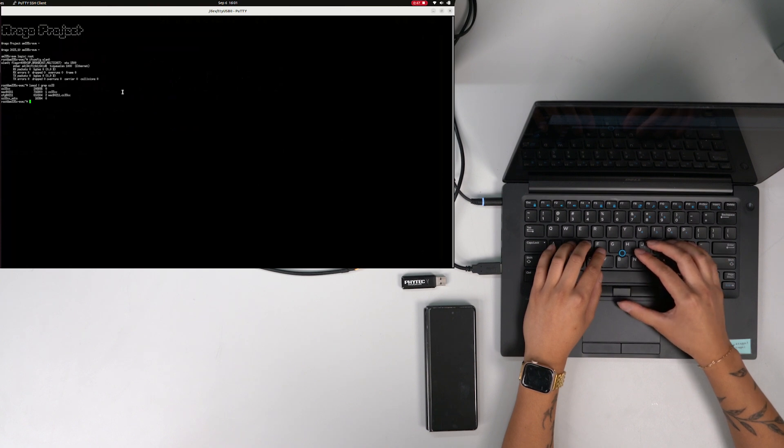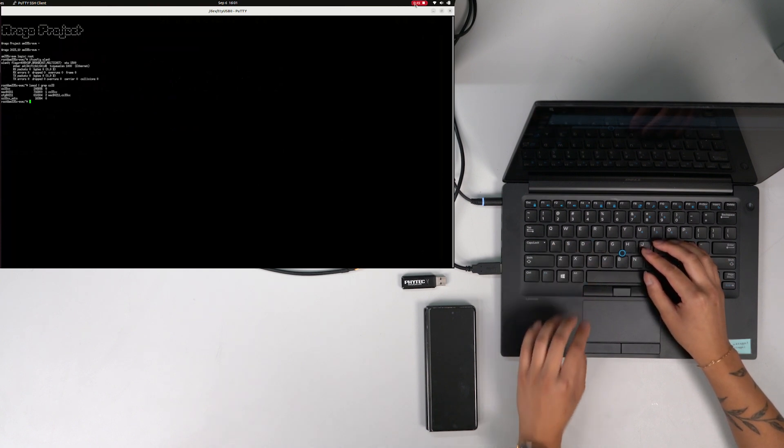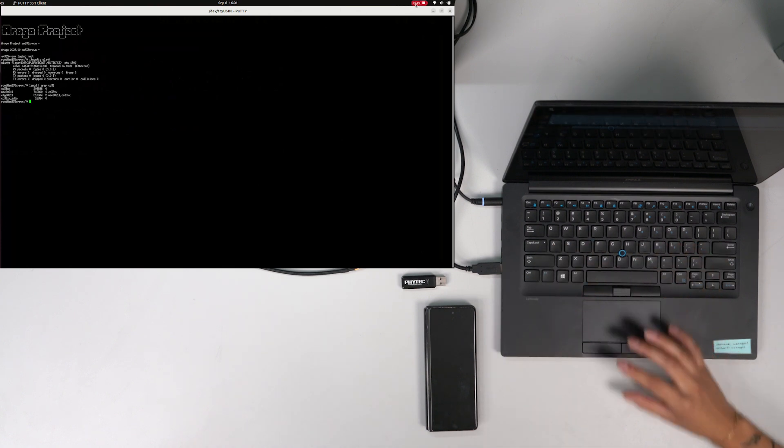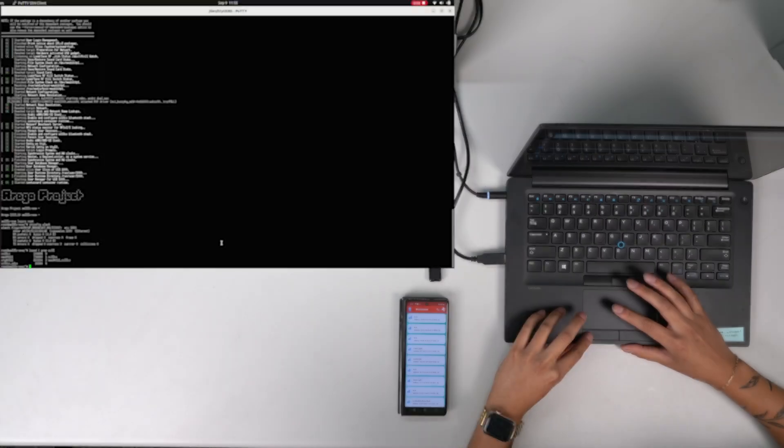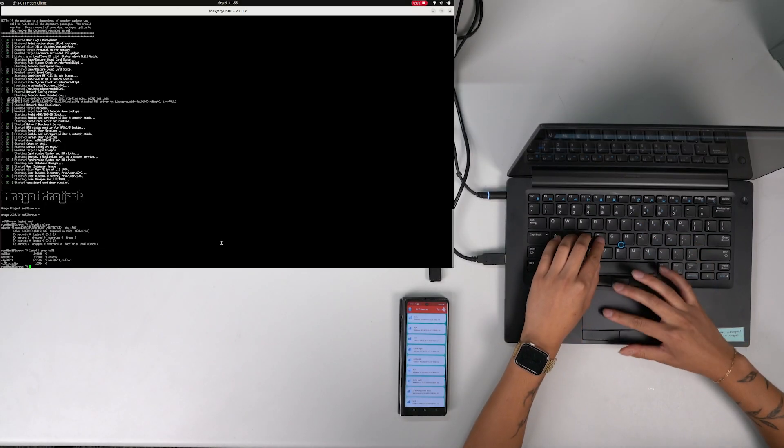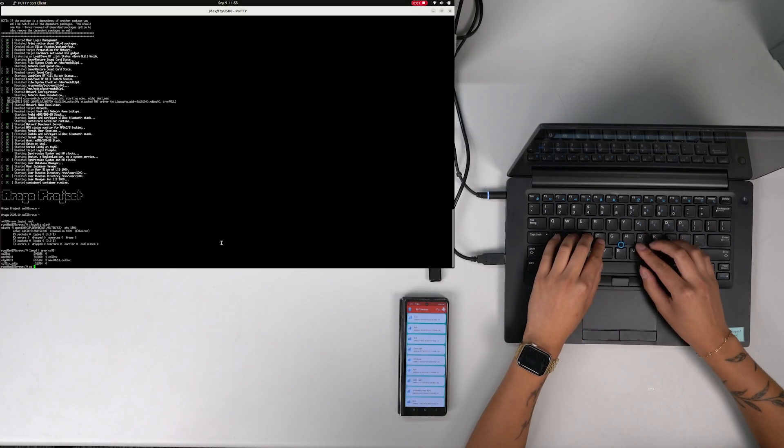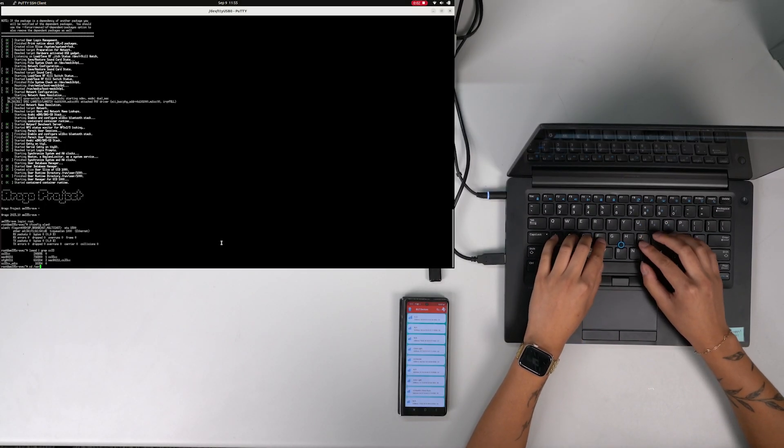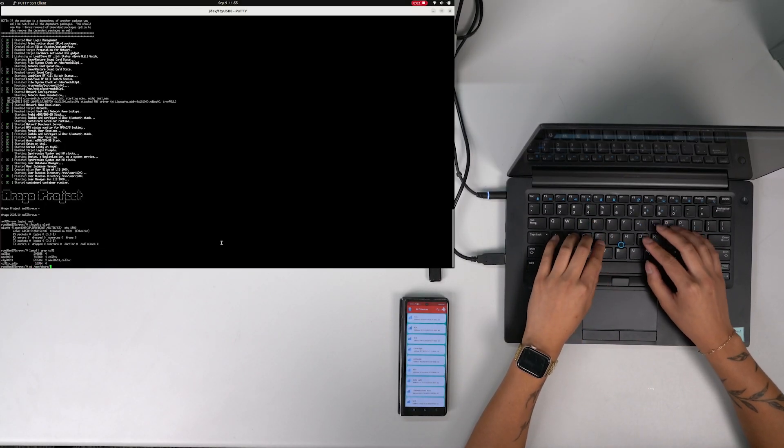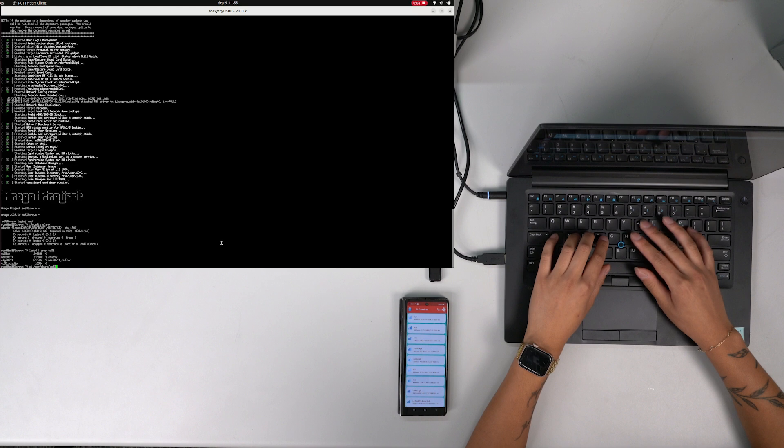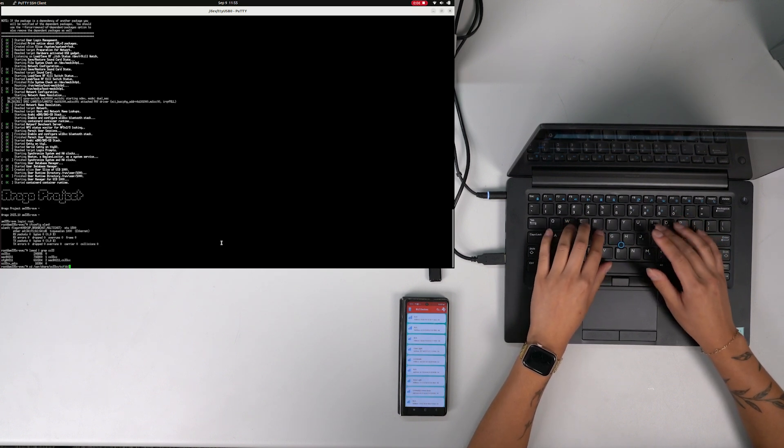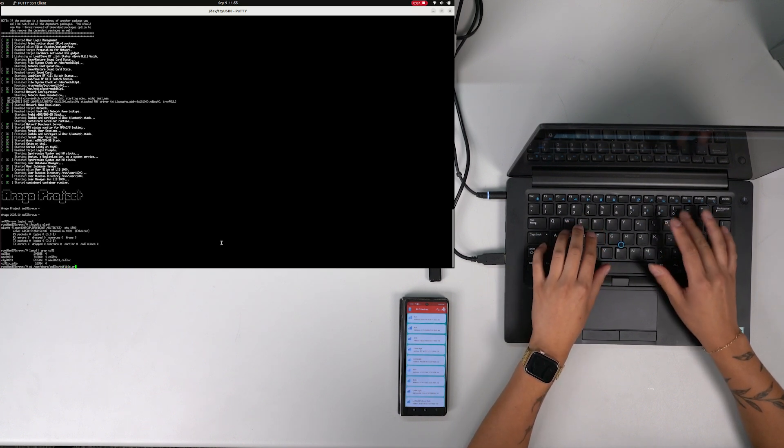To check whether the BeagleBone Black is connected to Wi-Fi, you can use the SimpleLink Connect Provisioning Demo app. In the terminal, change the directory to the Wi-Fi BLE Provisioning Demo and run the start BLE and start WLAN commands.